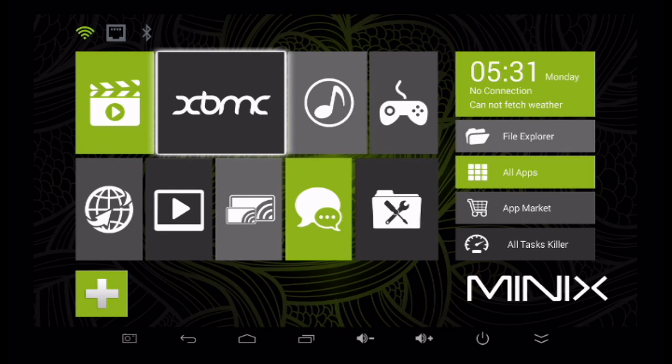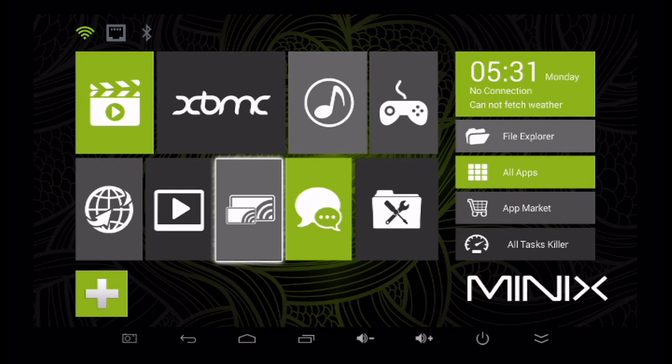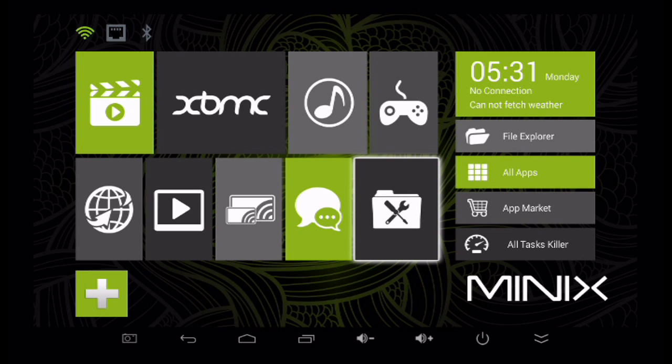Minix just came out with a new firmware update available for the Neo X8, and we're going to show you how to install it.